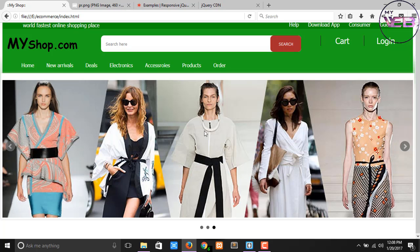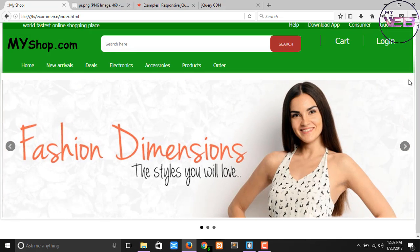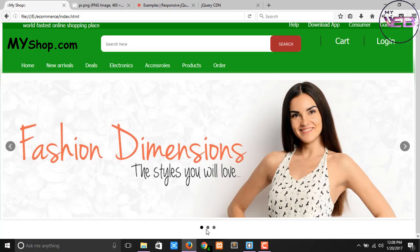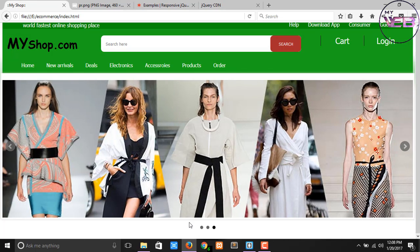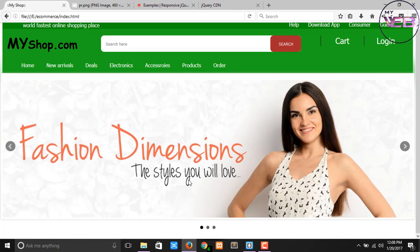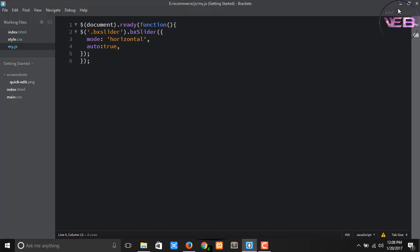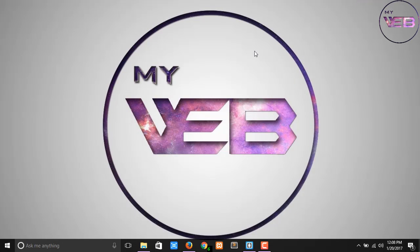The slider has been successfully created. In the next video we will fix some remaining problems — there are some navigation buttons appearing outside of the slider, and we will remove those.